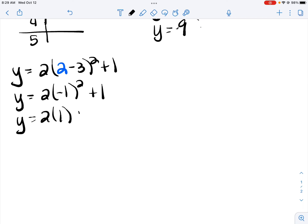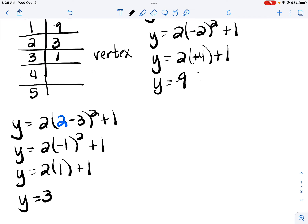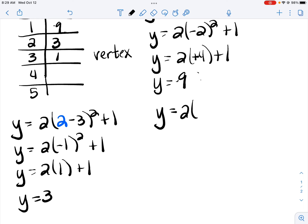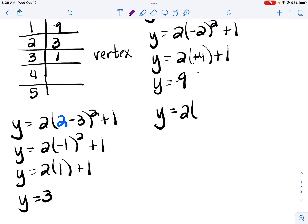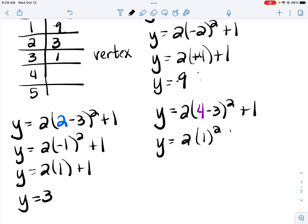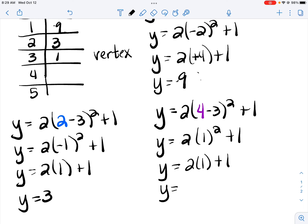Negative 1 squared is positive 1. 2 times 1 is 2, plus 1 is 3. Then plug in 4 for x: 4 minus 3 is 1, 1 squared is 1, 2 times 1 is 2, plus 1 is 3.